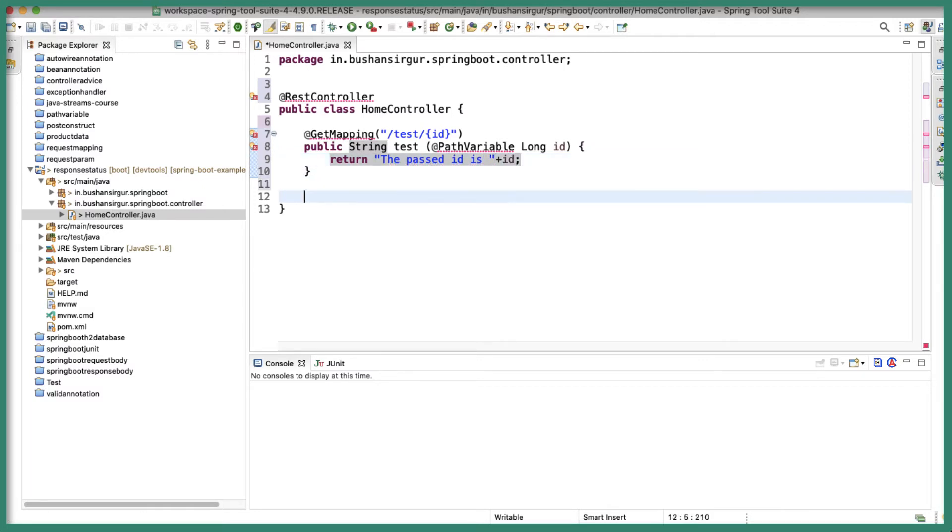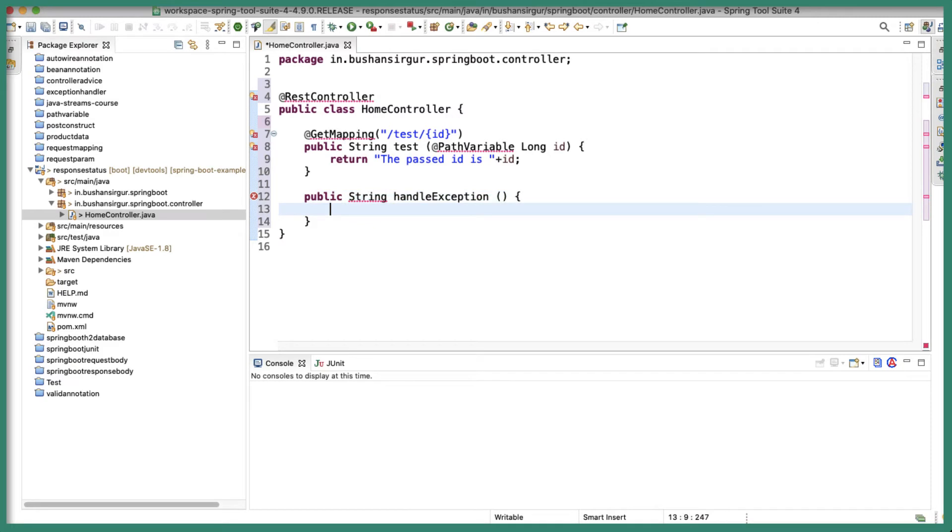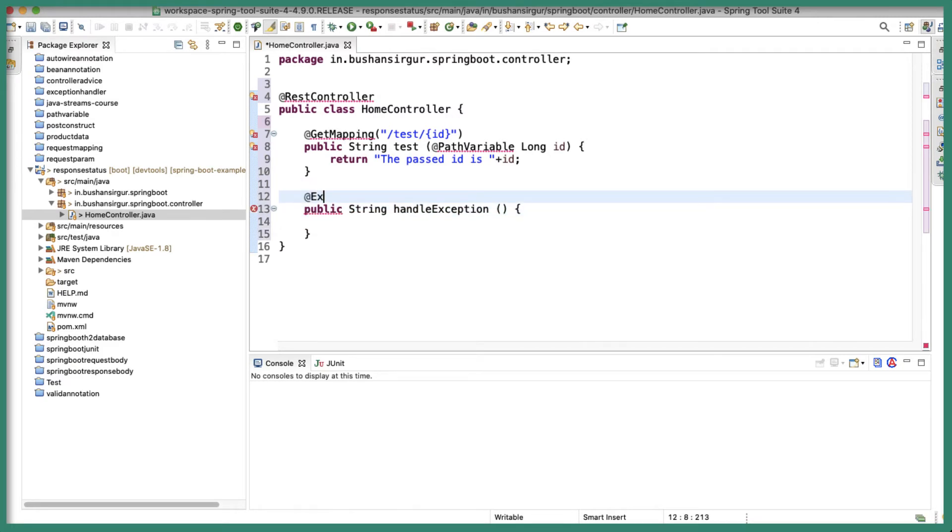Now I'm going to create a method which is going to handle the exception. This will return string and I'll call this handleException. This is going to handle the exception for IllegalArgumentException. So I'm going to annotate this with @ExceptionHandler annotation. In case you don't know about this @ExceptionHandler annotation, I'll drop a link in the description section of this video. I made a separate video on this annotation, make sure to check out that video as well.